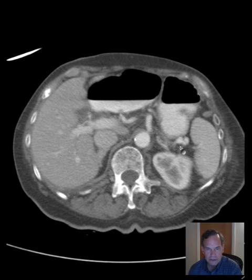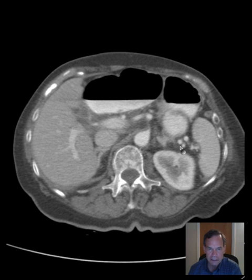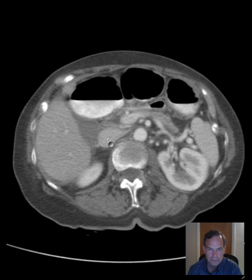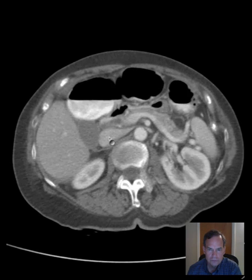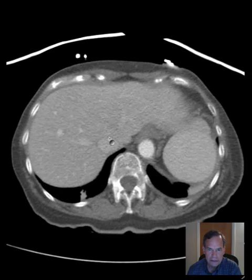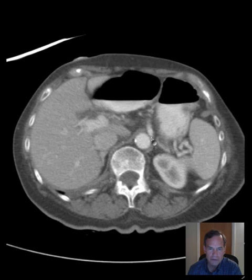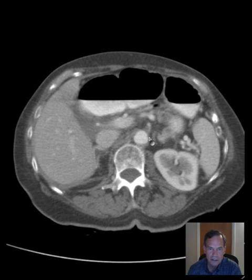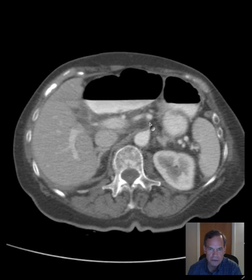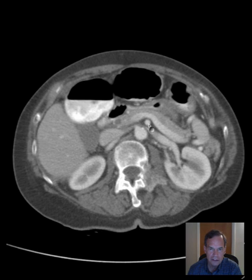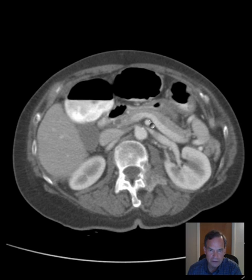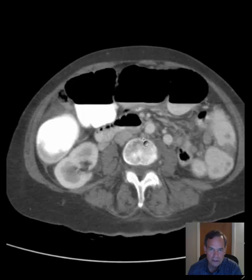The lung bases have some mild plate atelectasis. Here's the IVC. Starting from the top of the aorta, here's the abdominal aorta — first you have the celiac artery coming off, after which you have the superior mesenteric artery, the SMA, coursing right under the splenic vein. The abdominal aorta appears normal in caliber.